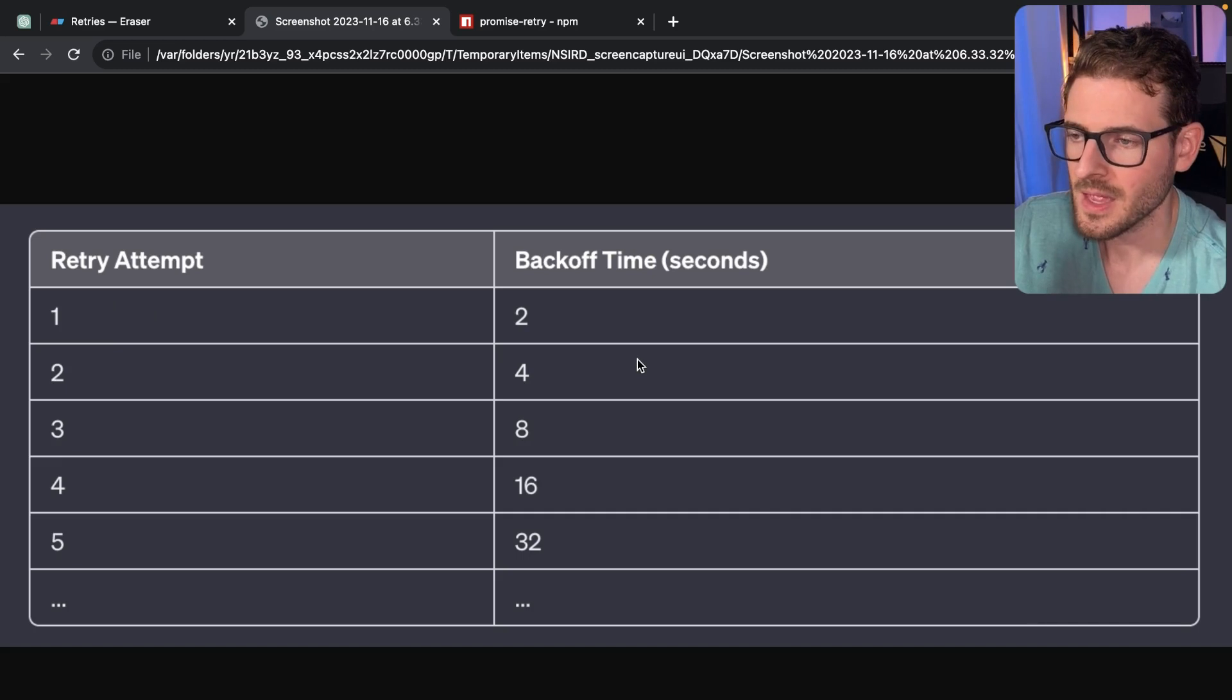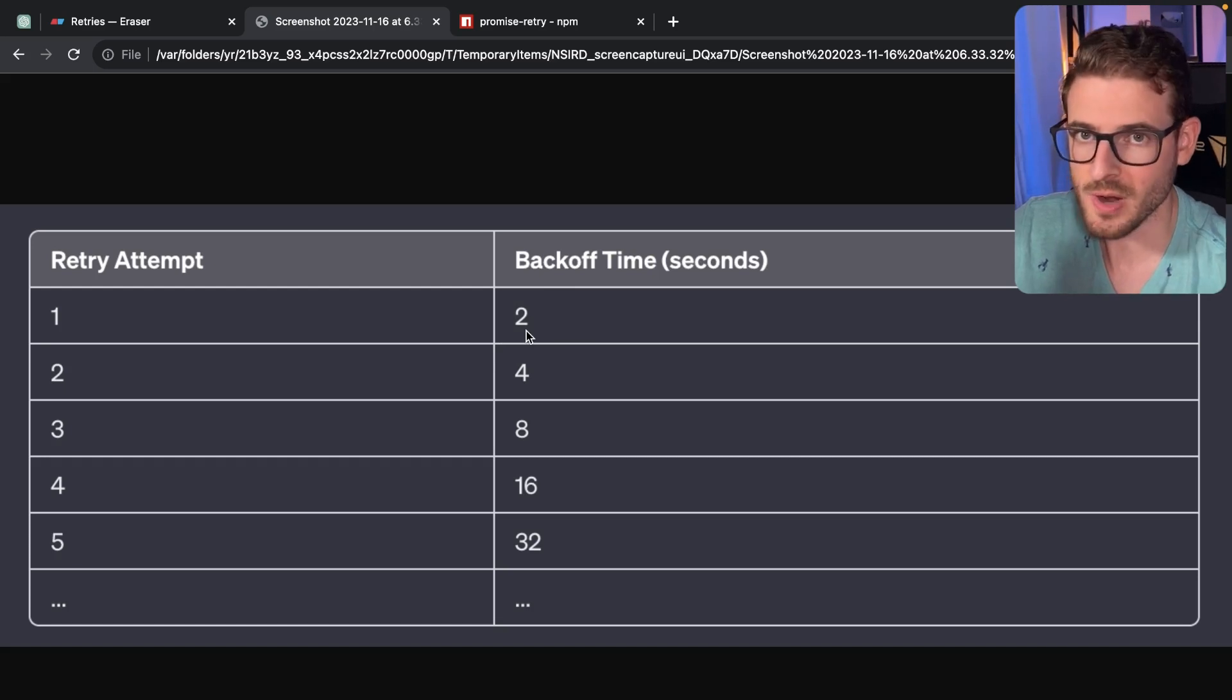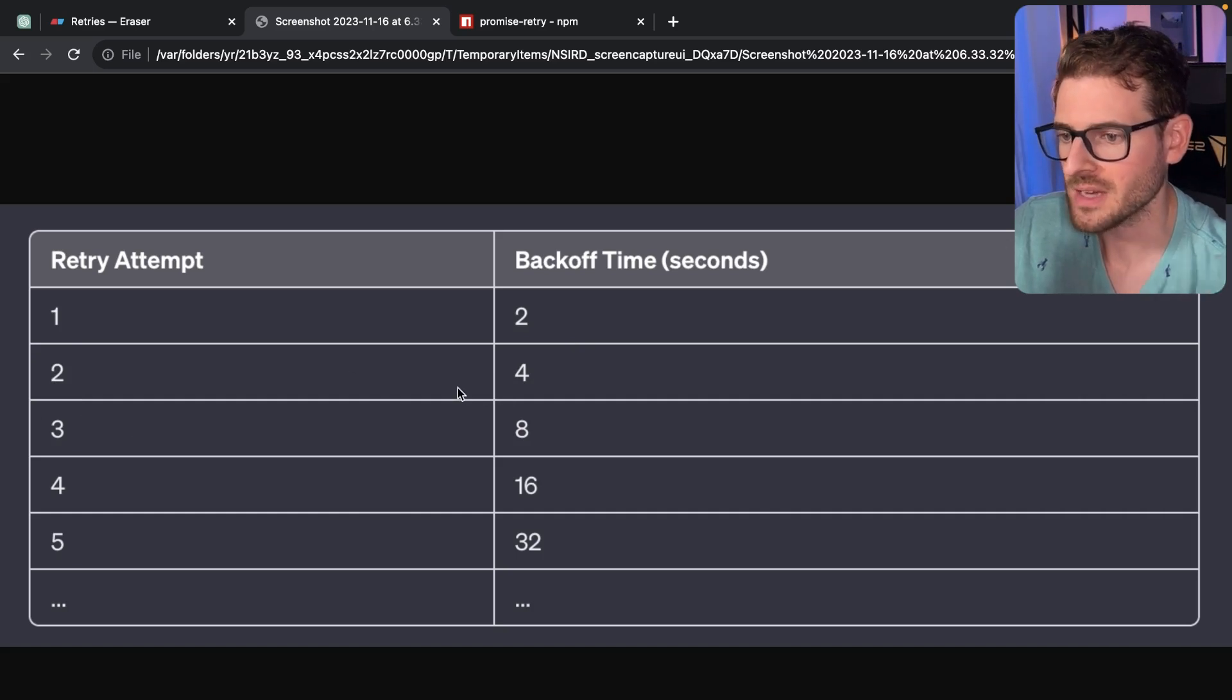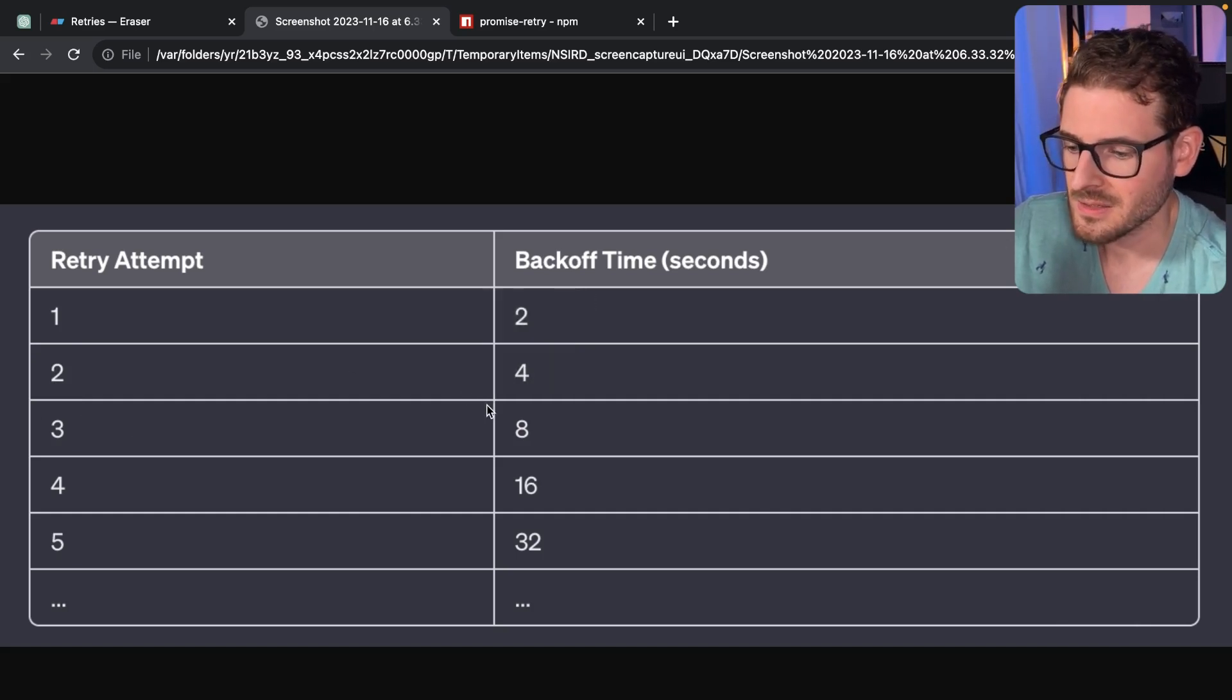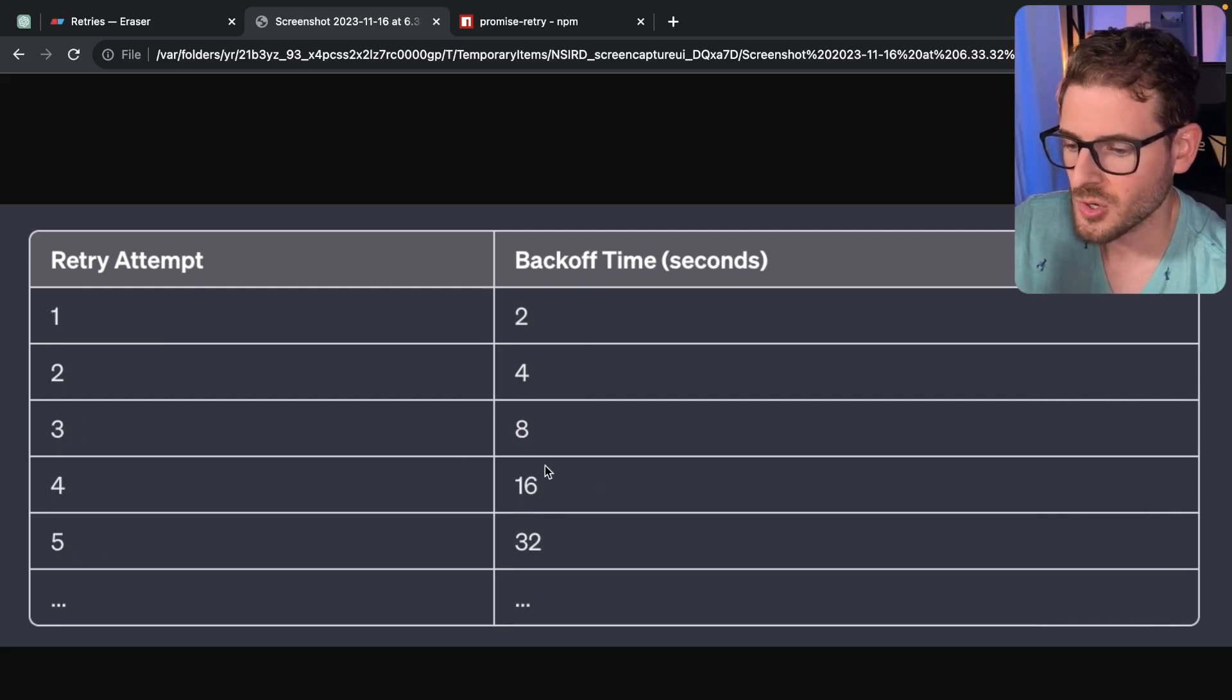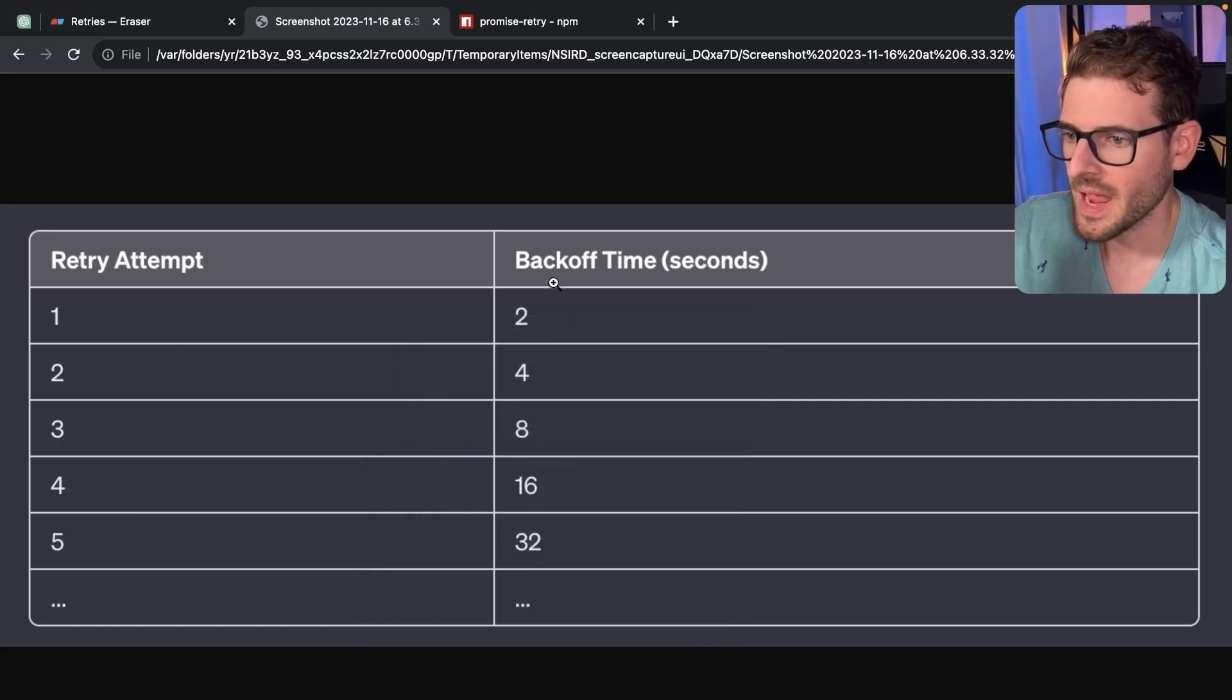So for example, here's a nice little table that kind of exemplifies what I'm talking about. The first retry is going to take two seconds of backoff time. So it's going to retry and then it waits two seconds. The second time, it's going to wait a total of four seconds after that retry attempt is made. So now you've waited a total of six seconds. And then the third attempt is going to be eight. The fourth attempt will be 16. The fifth attempt will be 32 seconds.